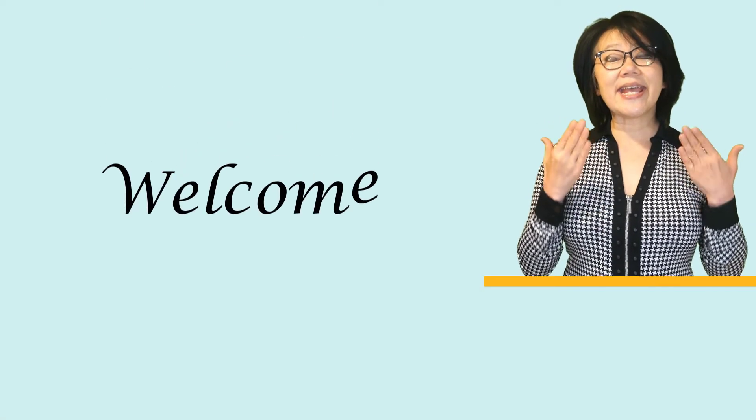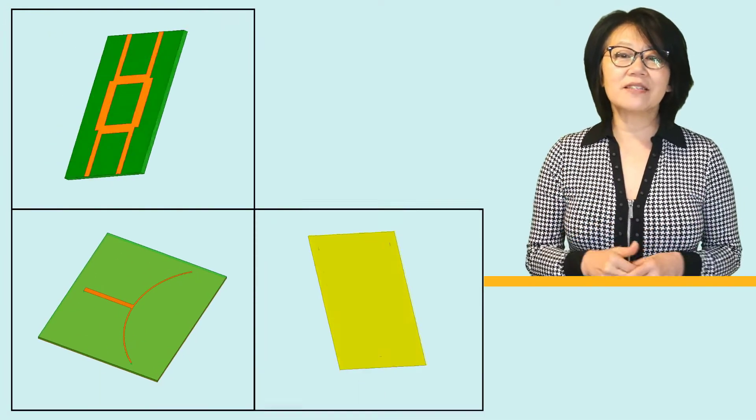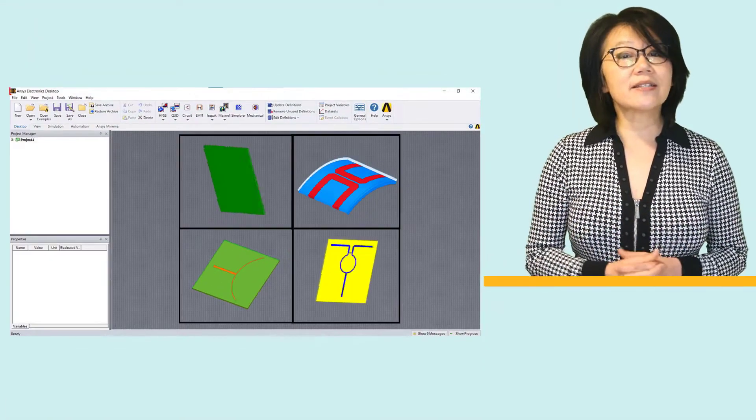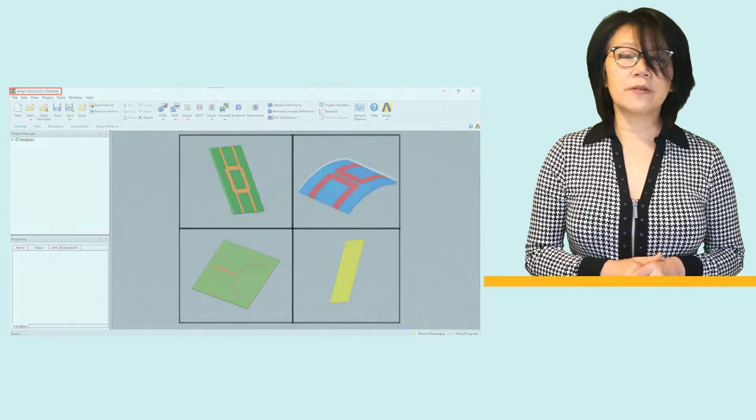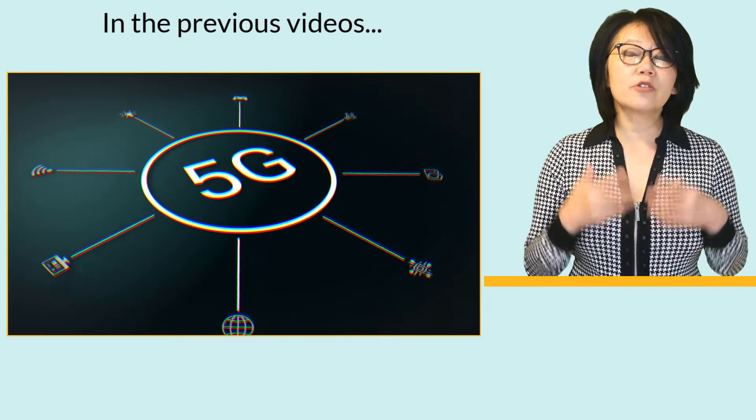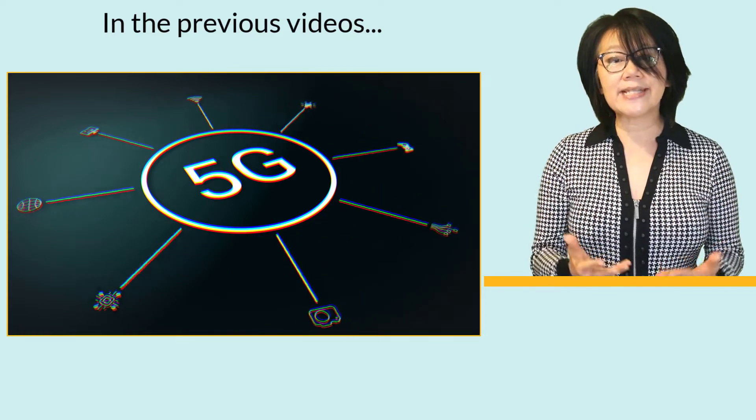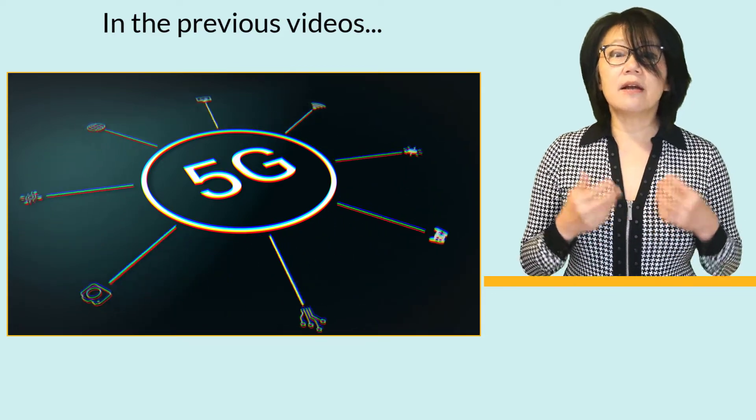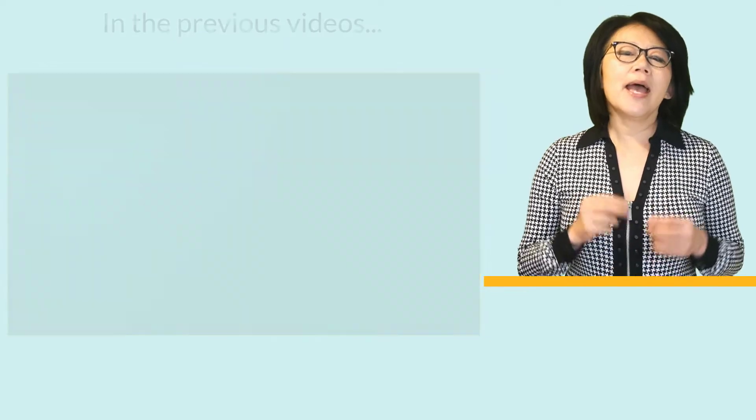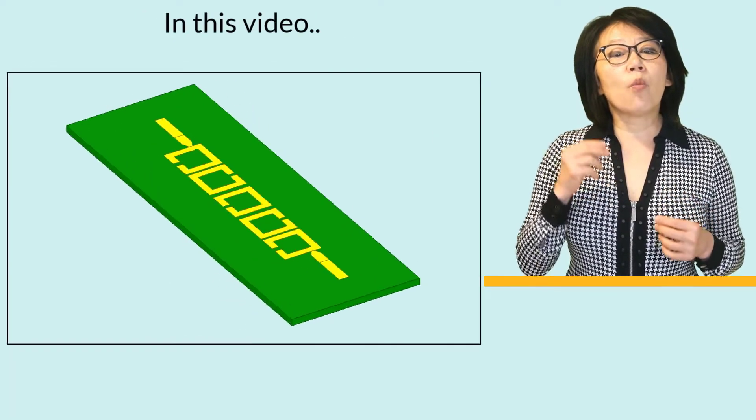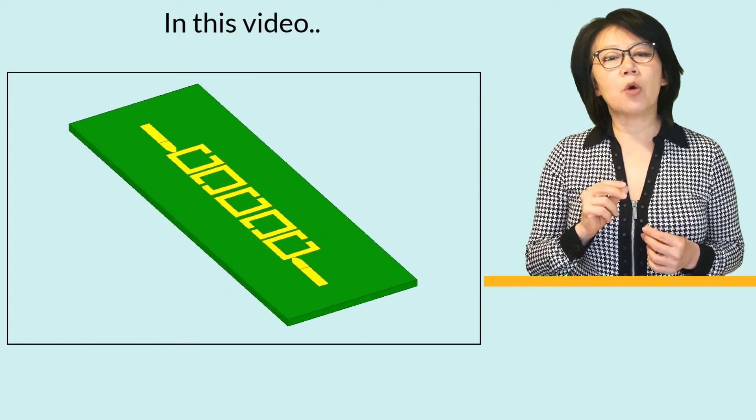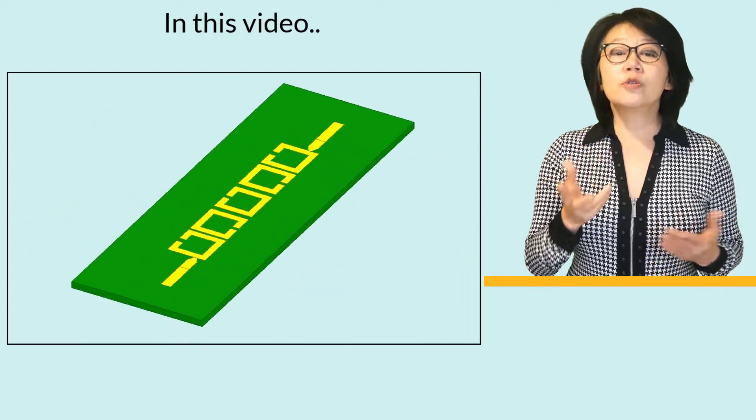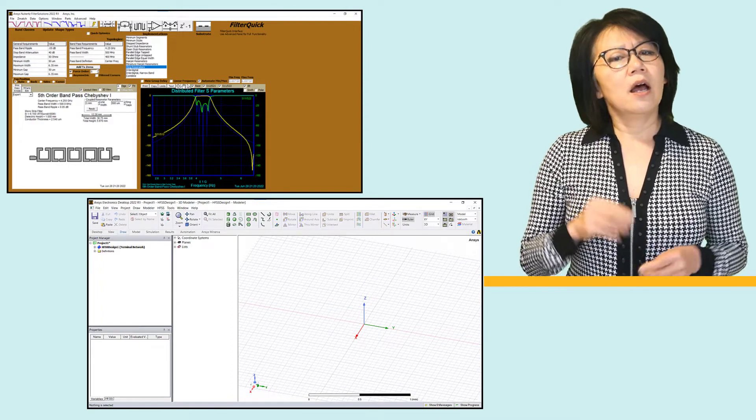Welcome to this ANSYS video course on designing microwave passive components using ANSYS Electronics Desktop, AEDT for short. In previous videos, we discussed the growing demand for new designs and technologies to meet the needs of 5G and beyond. In this video, we'll create a microstrip filter using ANSYS Filter Solutions and ANSYS HFSS - Filter Solutions for filter synthesis and HFSS for model geometry simulation.